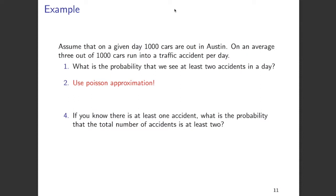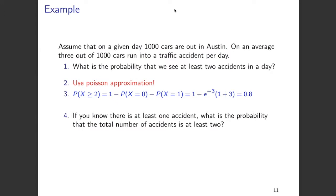The first question is: what is the probability that we see at least two accidents in a day? We need to find the probability that X is greater than or equal to 2, where X is the number of cars that get into an accident. Using the complement, this equals 1 minus the probability of X equals 0 minus the probability of X equals 1. Applying the Poisson PMF, this simplifies to 1 minus e to the power of minus 3 times the quantity 1 plus 3, which comes out to approximately 0.8.